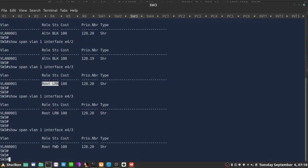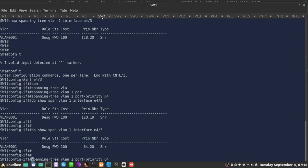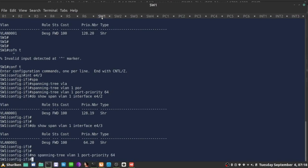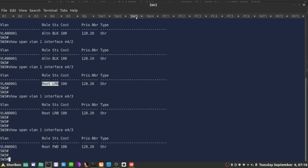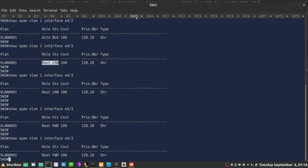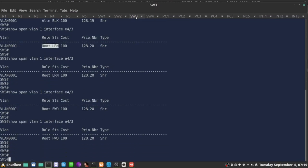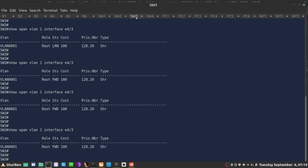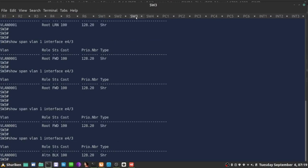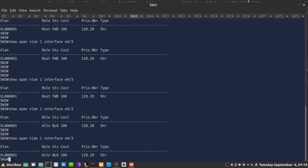If I change it back, so I'll say no spanning tree, so that goes back to default 128 priority. That situation is going to change on R3, so let's just give it a second. In a second, we'll see that it is going to transition into, it's actually 15 seconds, into listening and then learning and then going to be blocking again like it was from the beginning. There we go. It's already blocking.